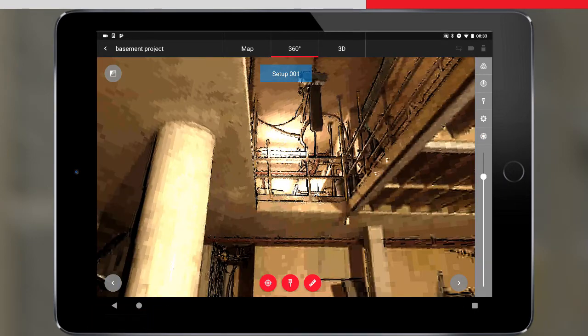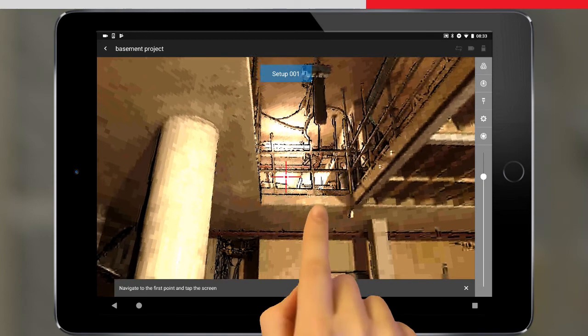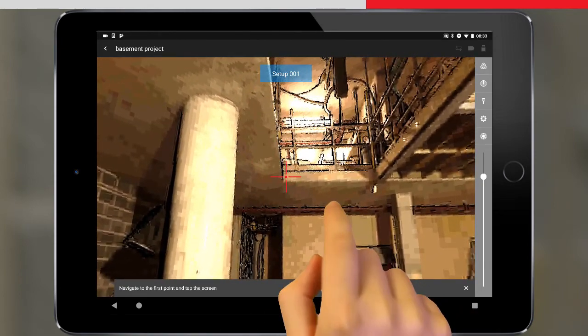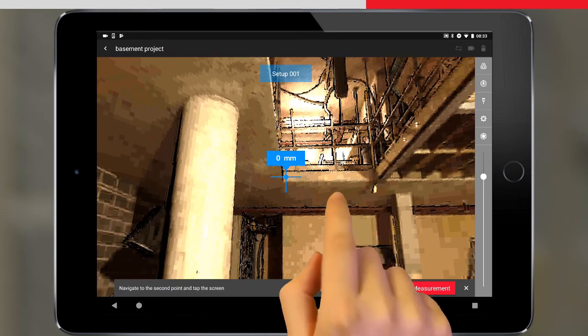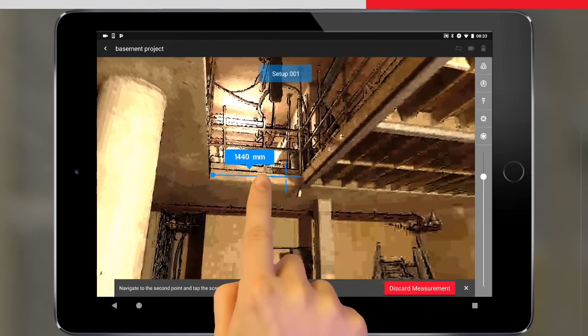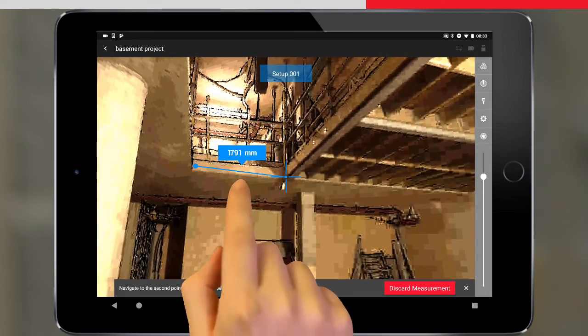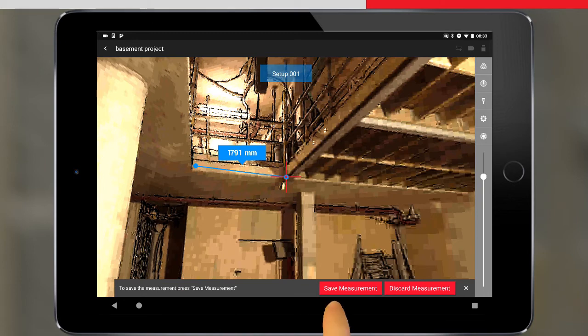We can also make a slope distance measurement from this view, by pressing the Measure button. We navigate the crosshairs to the first point, tap the screen, then navigate to the second point, and tap the screen again. The distance appears, and we can save this measurement to the job.